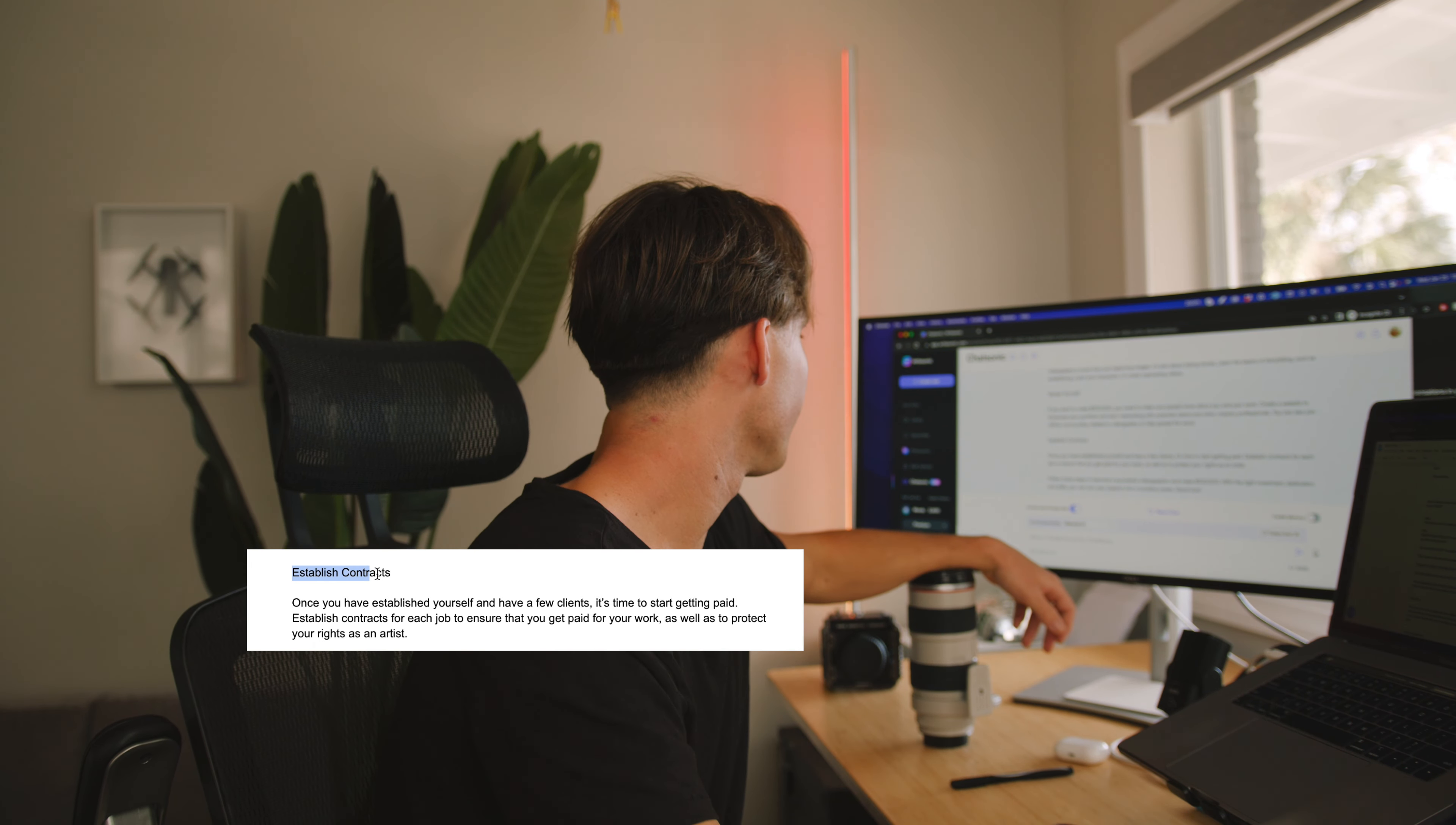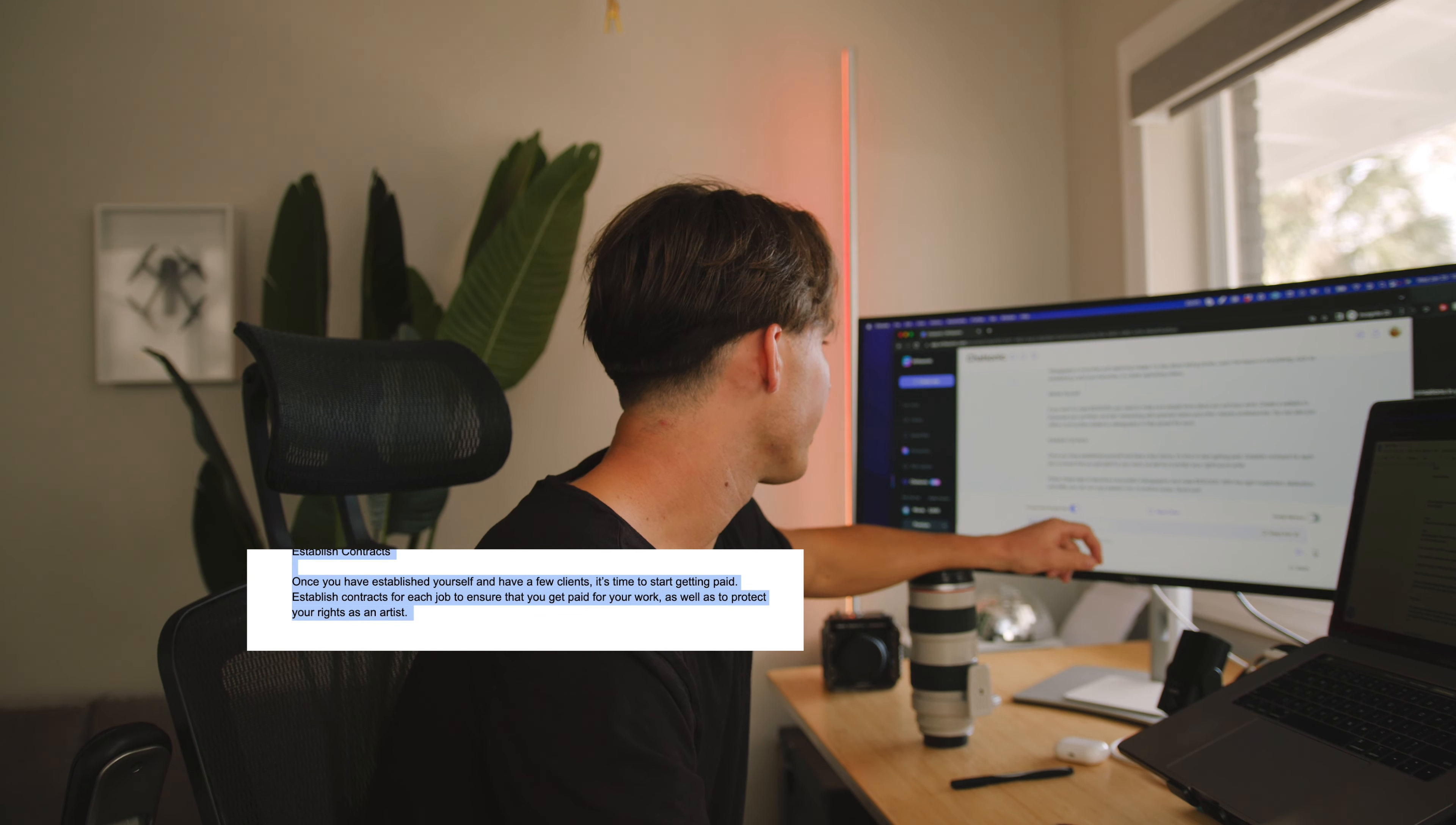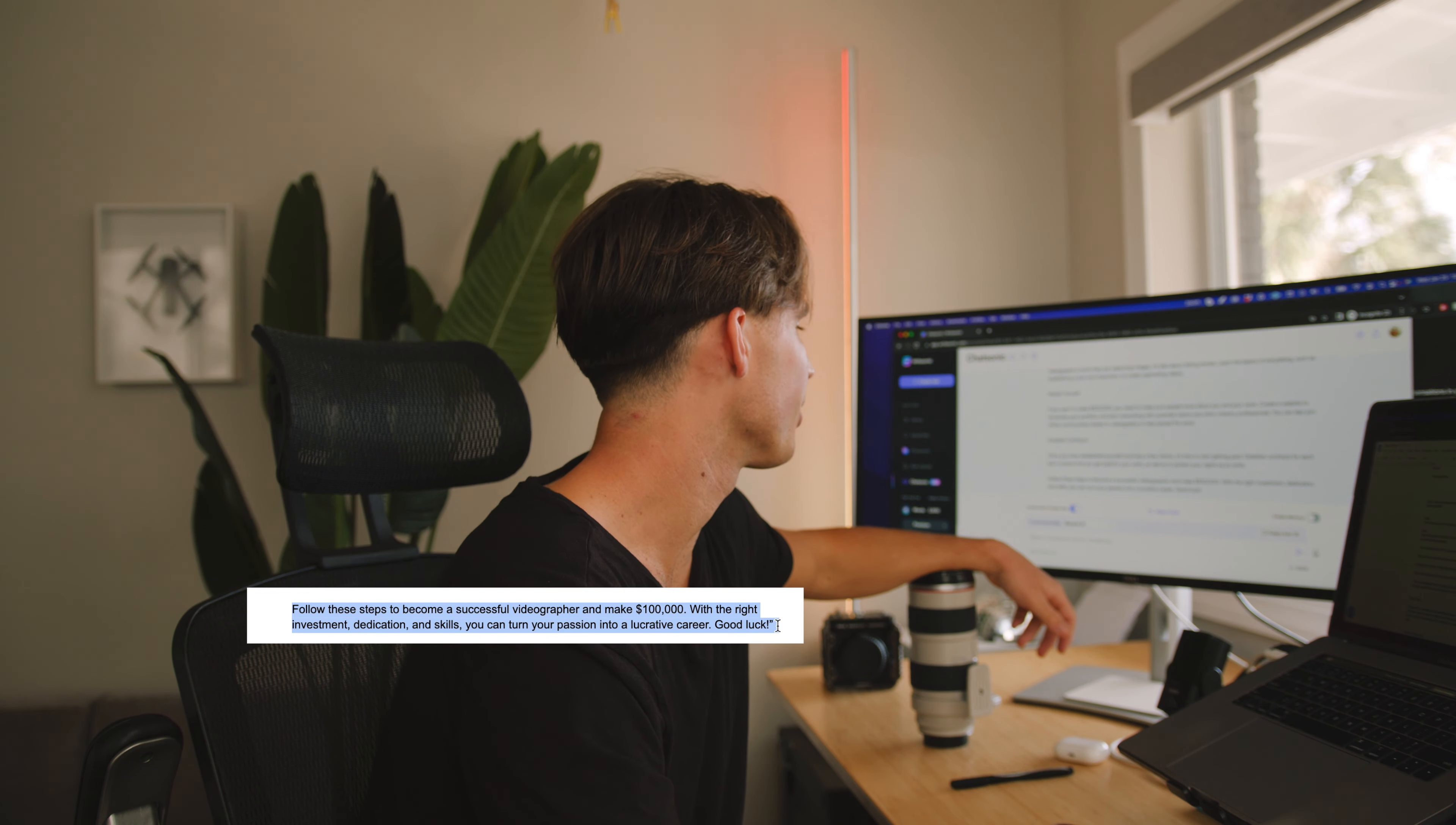Establish contracts. This one was a little bit weird. Establishing contracts, it was just like, I'll just read it. Once you've established yourself and have a few clients, it's time to start getting paid. Facts. Establish contracts for each job to ensure that you get paid for your work as well as to protect your rights as an artist. Follow these steps to become a successful videographer and make a hundred thousand dollars. With the right investment, dedication and skills, you can turn your passion into a lucrative career. Good luck. Thanks AI.